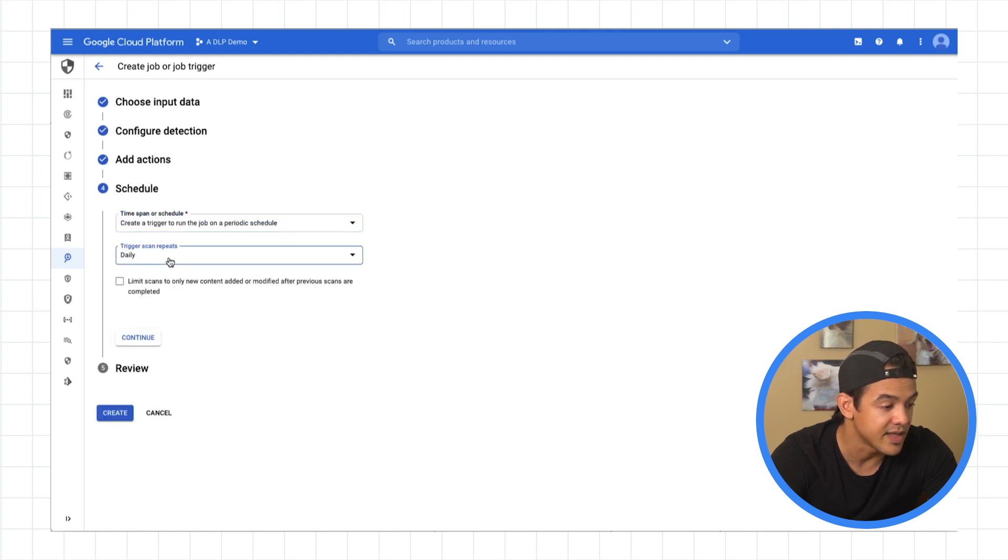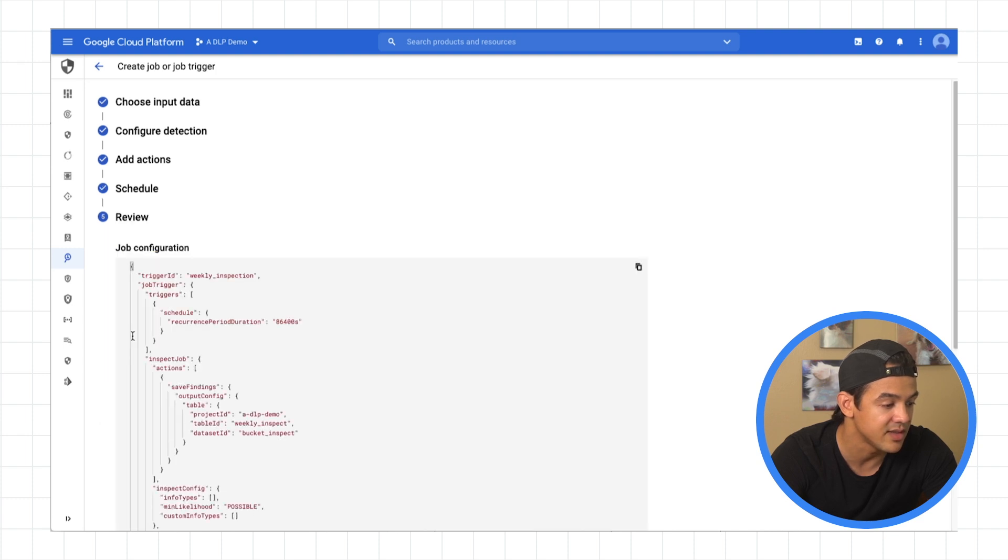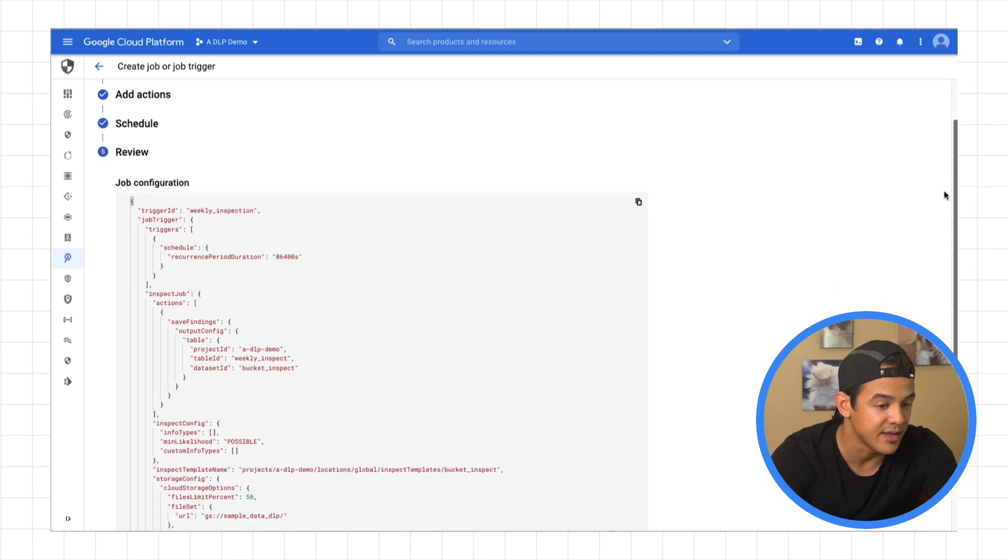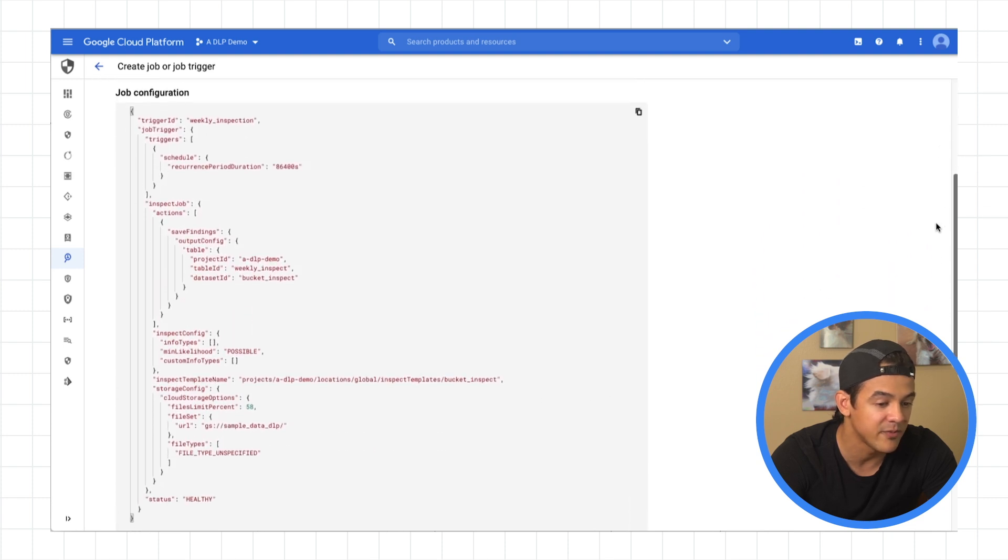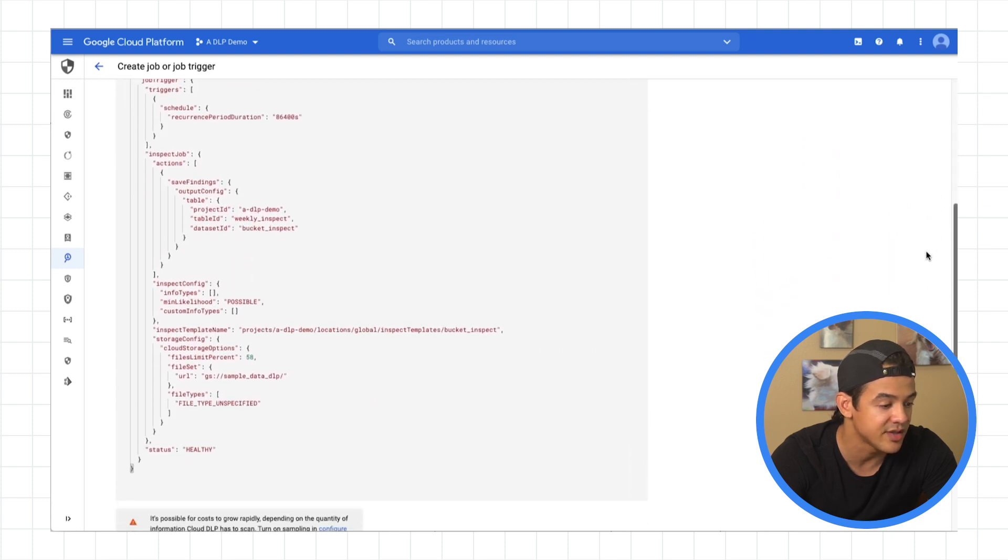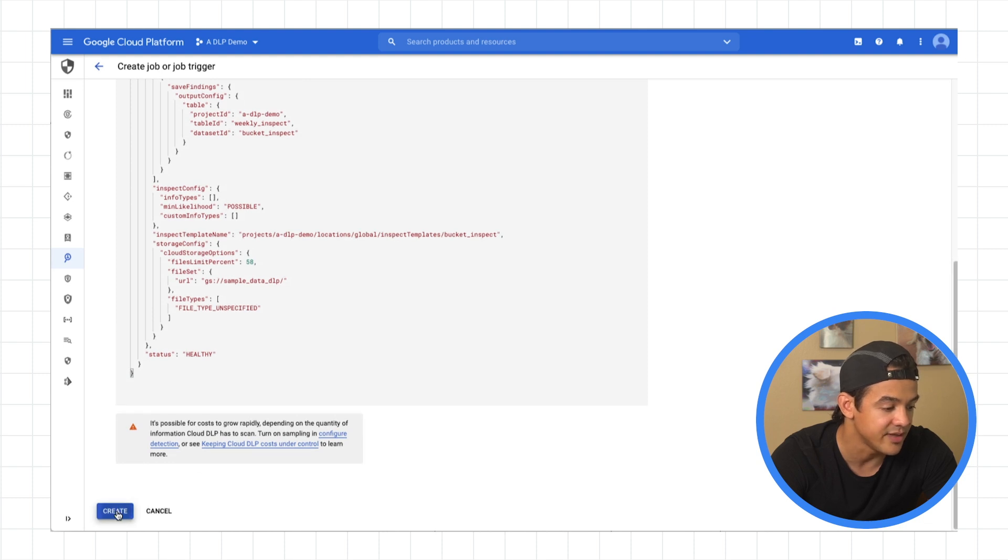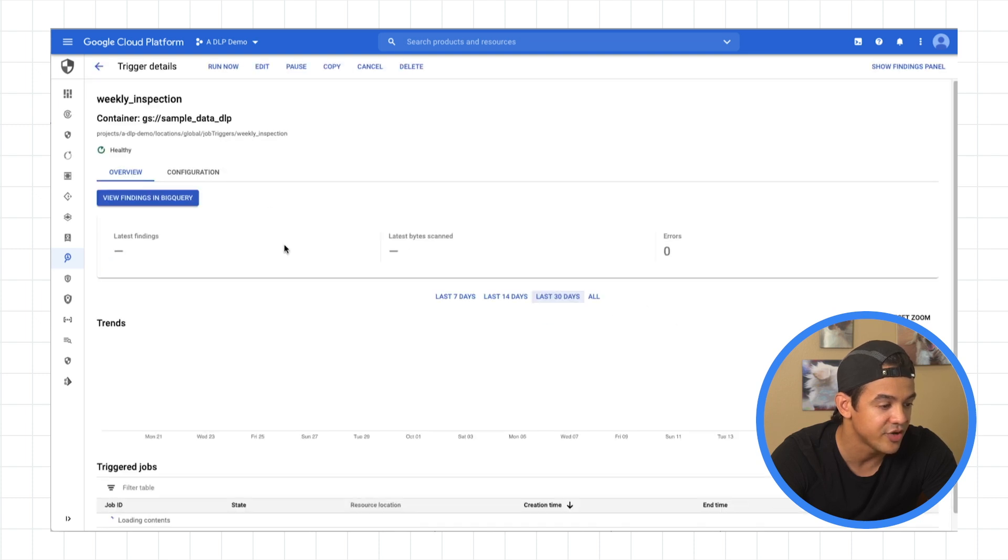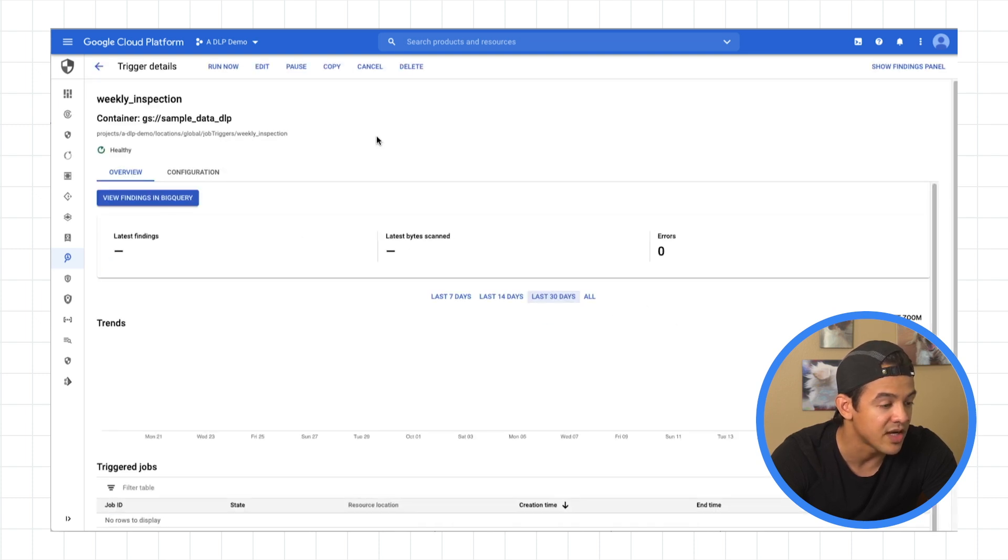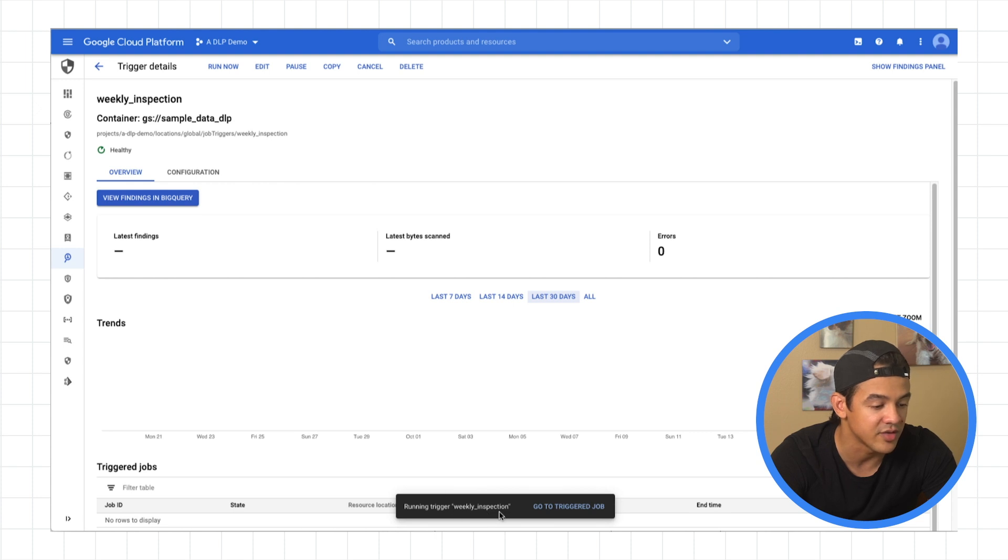And here you can choose when you want it to run. So you can run daily, weekly, or custom. So we'll keep it at weekly, hit continue. Then it's going to give us a recap of our job configuration in the JSON objects. Scroll down past that. We're going to hit create. And we're going to confirm. So now it's creating that trigger. Since it's a weekly one, it's not running yet. So we just hit here, run now. Boom. And there, running trigger weekly inspection.